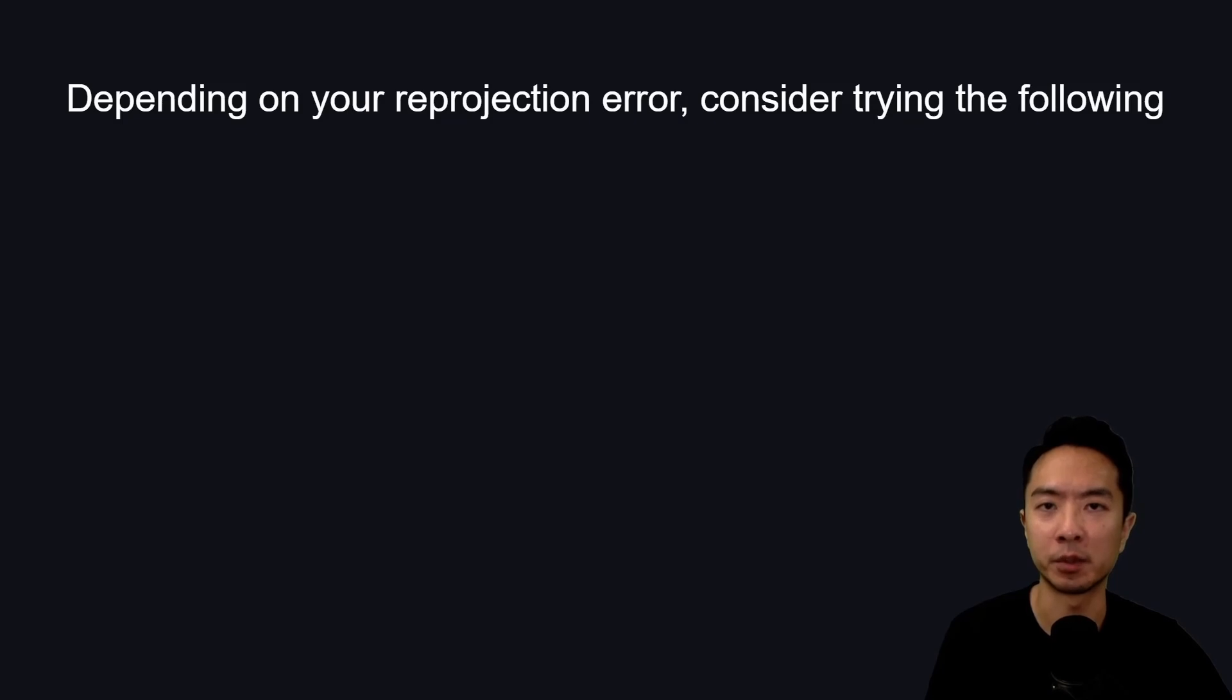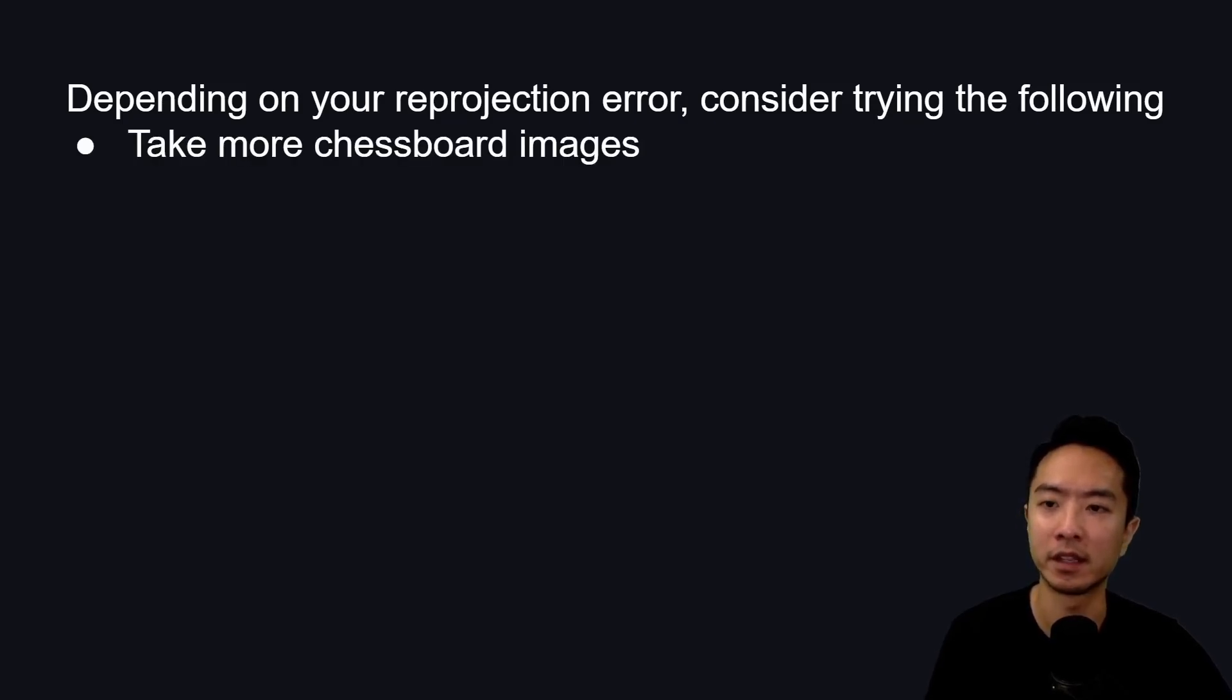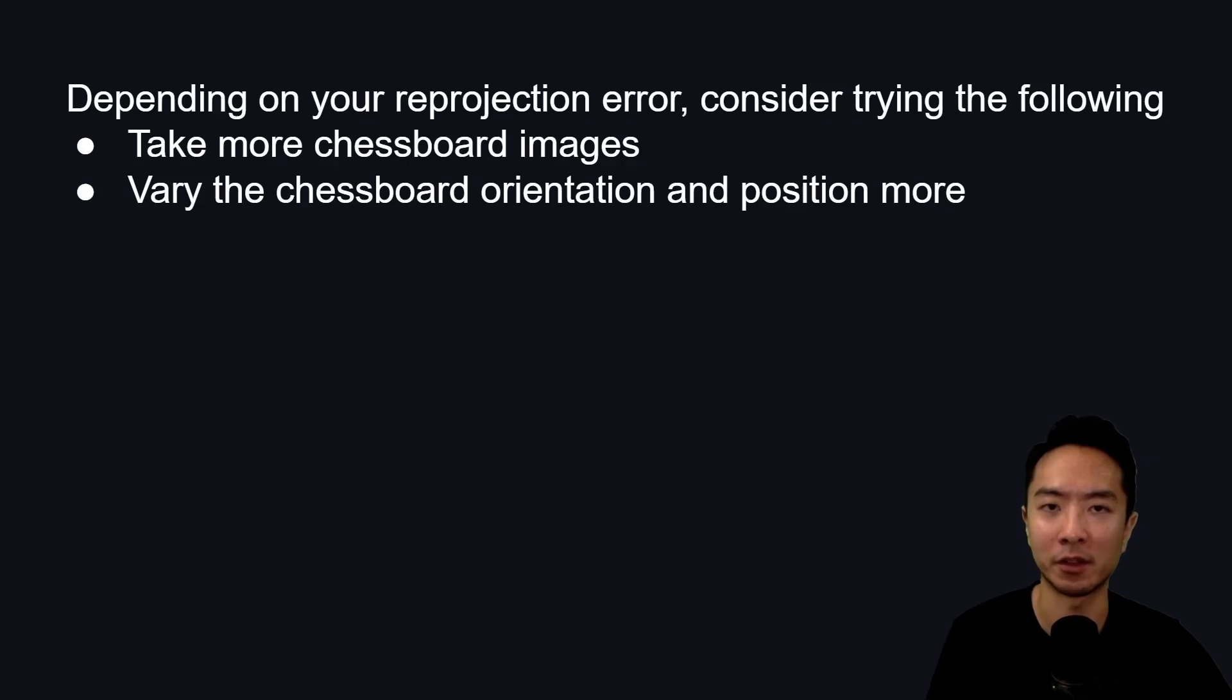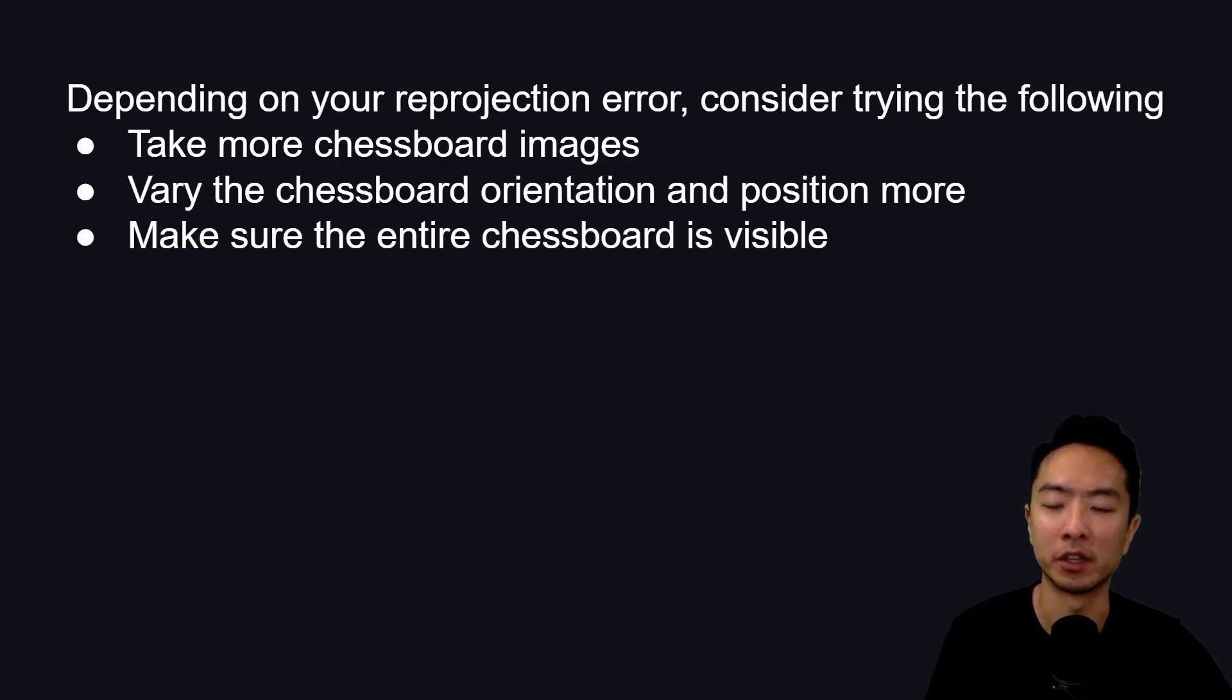Depending on your reprojection error and the type of accuracy you want to obtain, consider trying the following. Take more chessboard images if you don't have enough. Vary the chessboard orientation and position more so you can gather more corners and extreme cases.